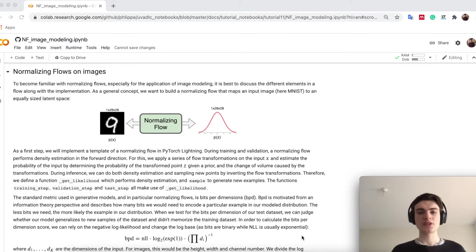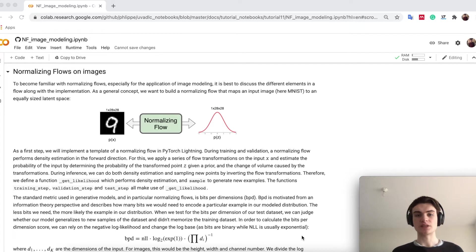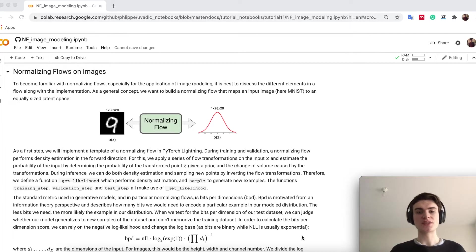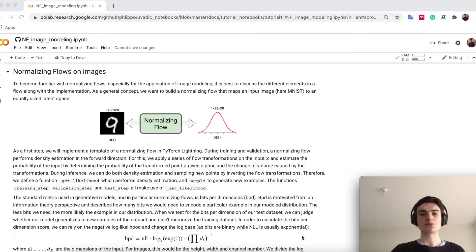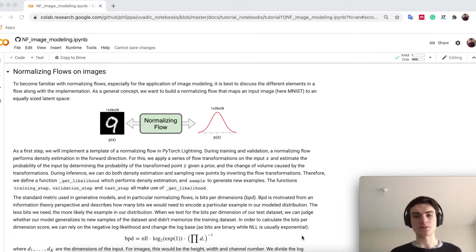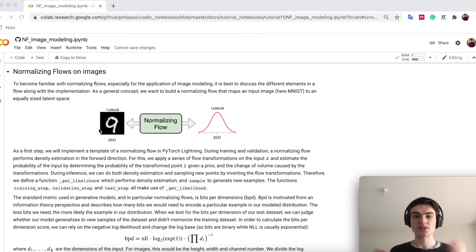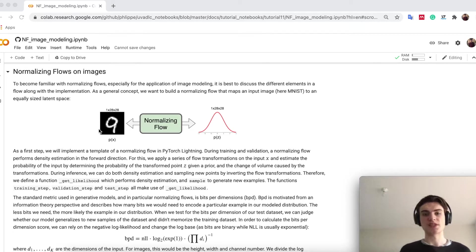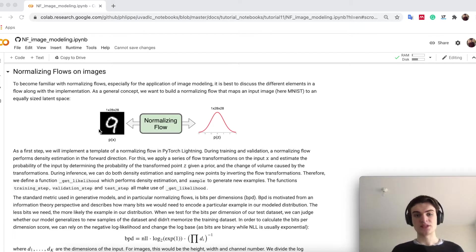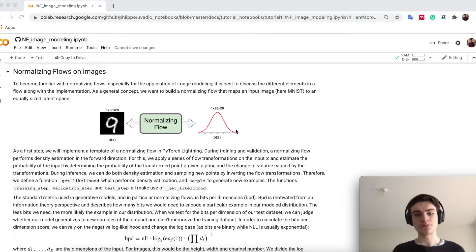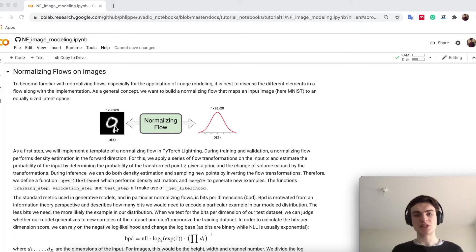To become more familiar with normalizing flows, we will now try to implement one for our case of image modeling. The idea is that we have an implementation and go through step by step what are the different aspects we have to consider. In general, what we have as setup is that our p on the left side are these MNIST images. We have samples of p and want to model the distribution over the whole MNIST dataset, while on the right we have a latent distribution p of z of the same dimensions as the input, so 28 times 28 latent dimensions.